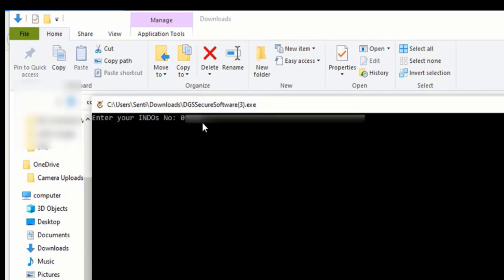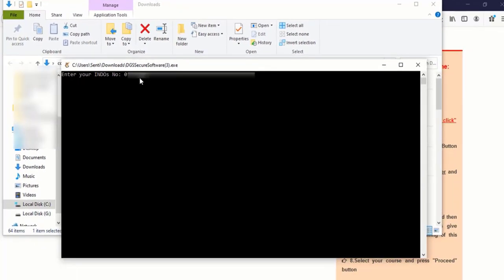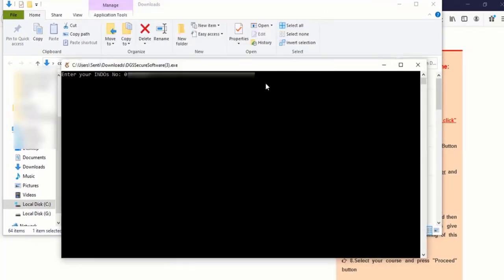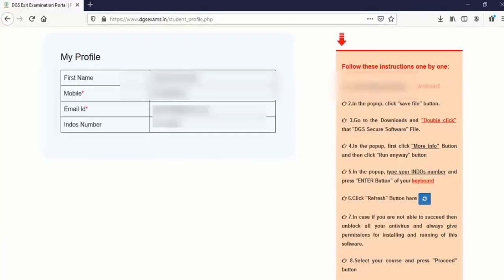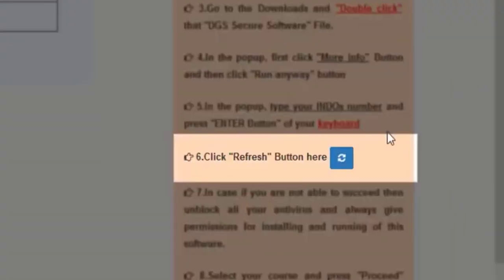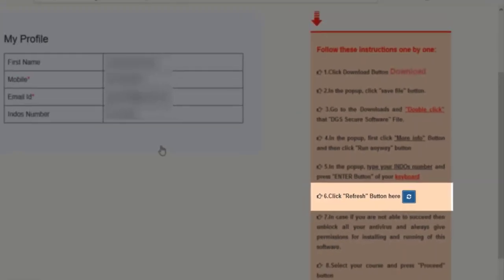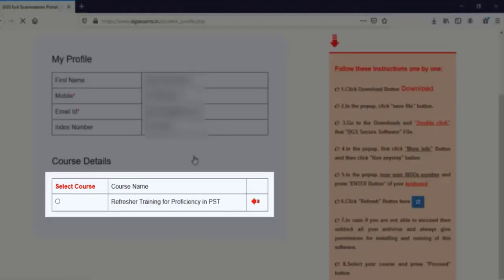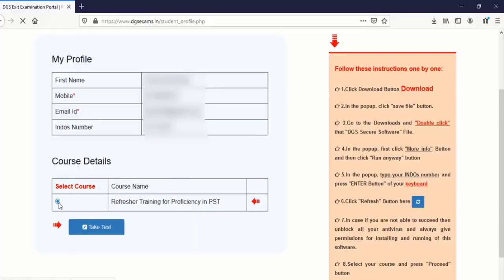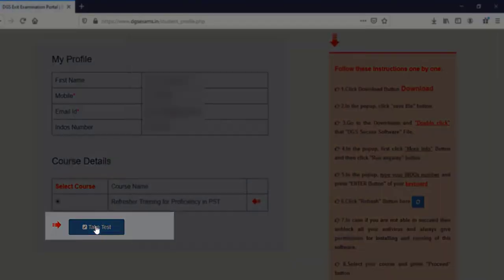A black color window will open. Just wait for the window to load completely. You can see now it is telling enter your endorse number. Input your endorse number and click enter. Minimize if any browser opens and wait for the software to load. Once the software is loaded you can see that from section one to five you have already completed successfully. On the number six it says that click refresh button here. Just click on the refresh button. The page got refreshed and you can see your courses now. Select your course and then take test.